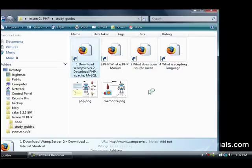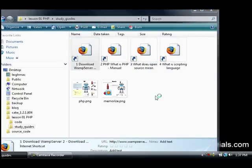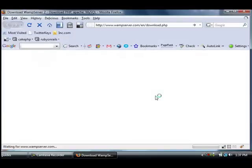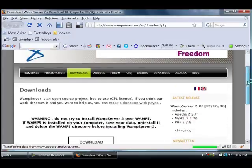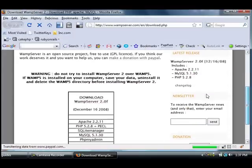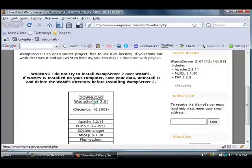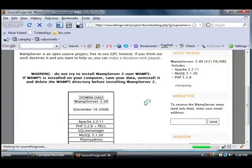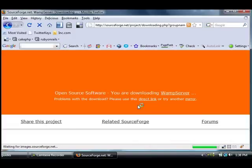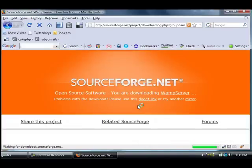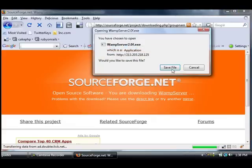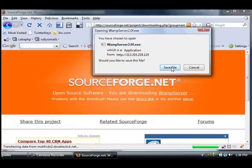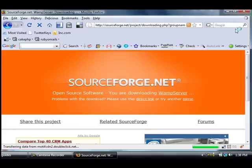So just double click on that and we just want to download this bundle here, so just click on that link and you'll get prompted to download this. Just download it to your desktop, save file and remember to save it to your desktop and I'll meet you back at the desktop.